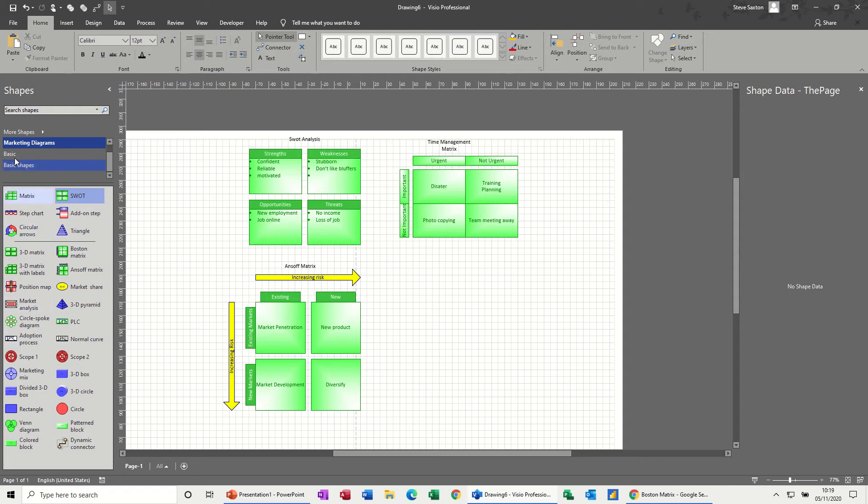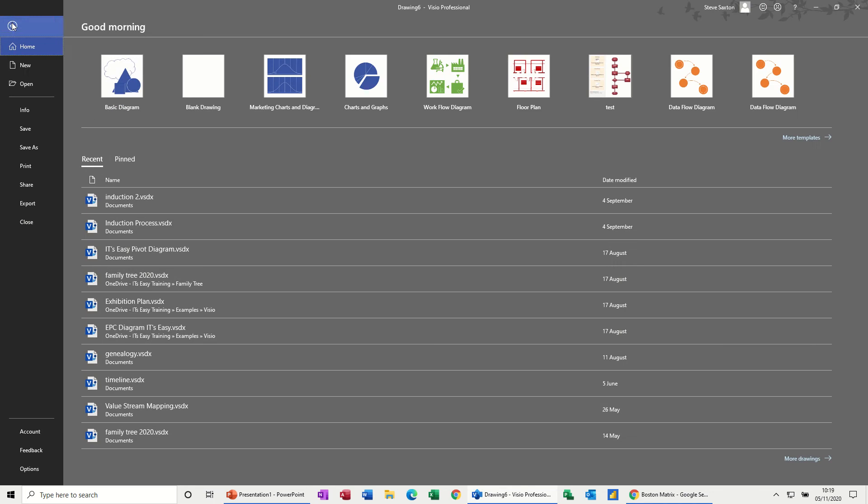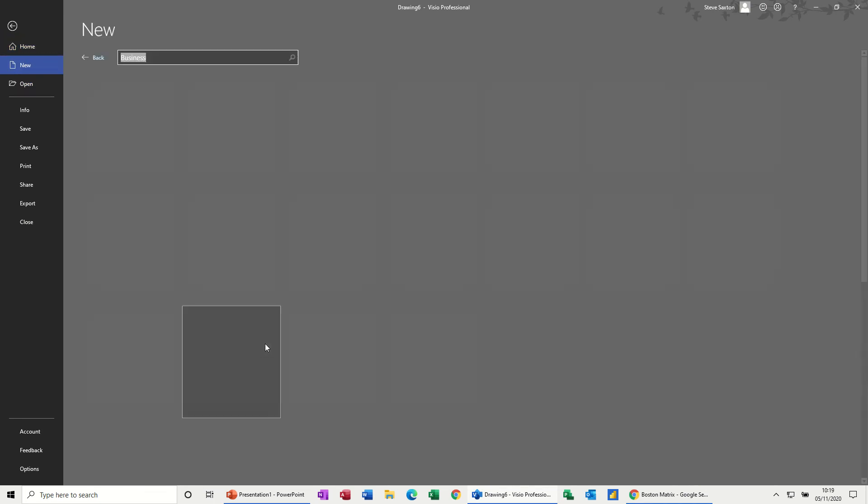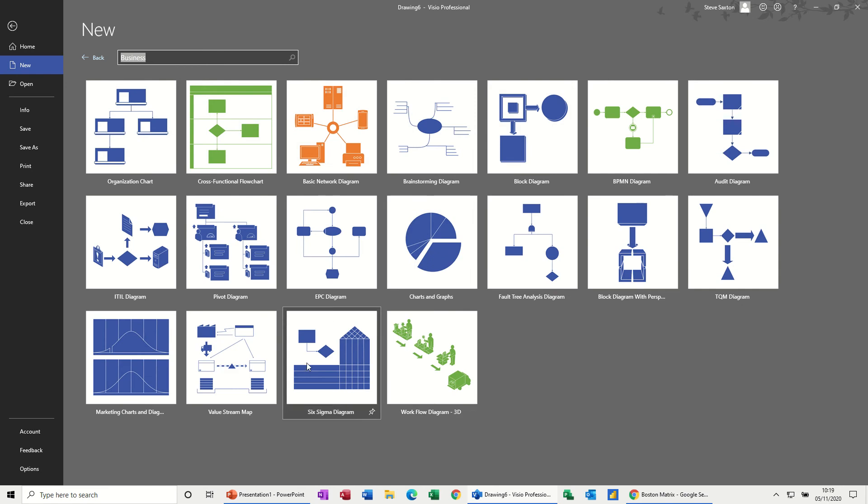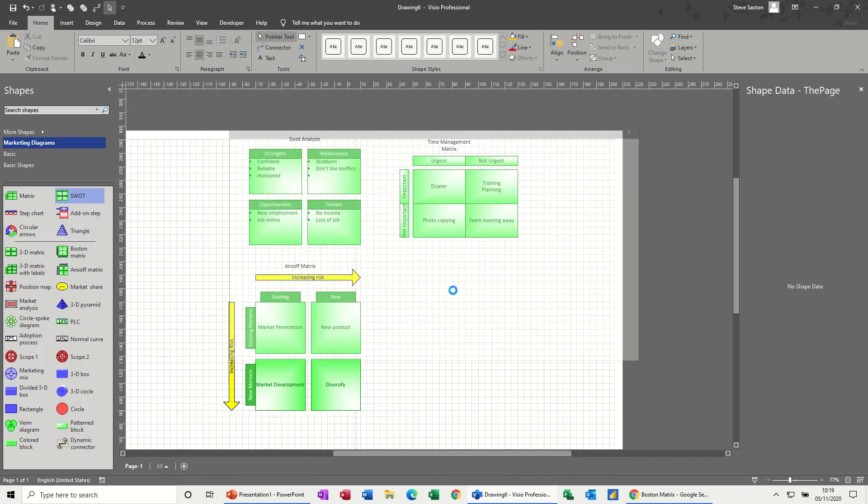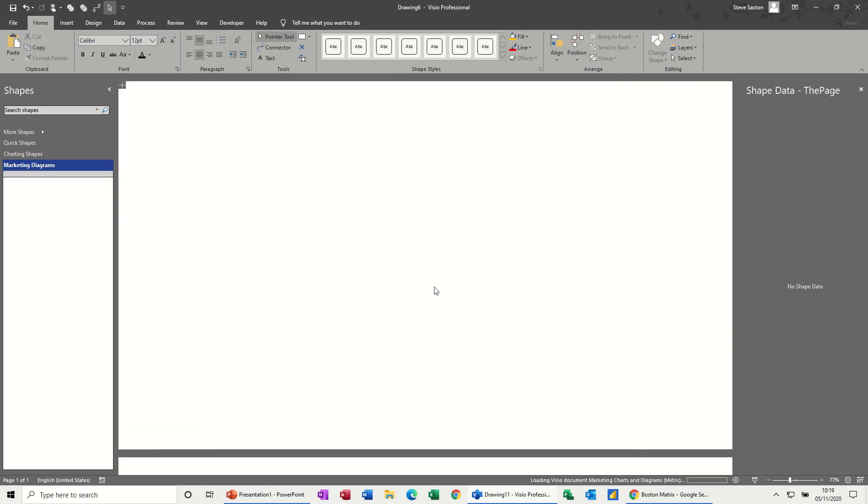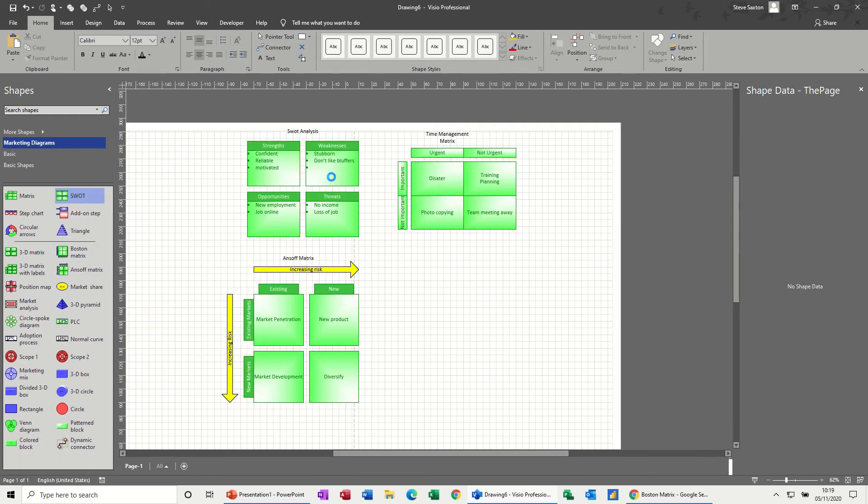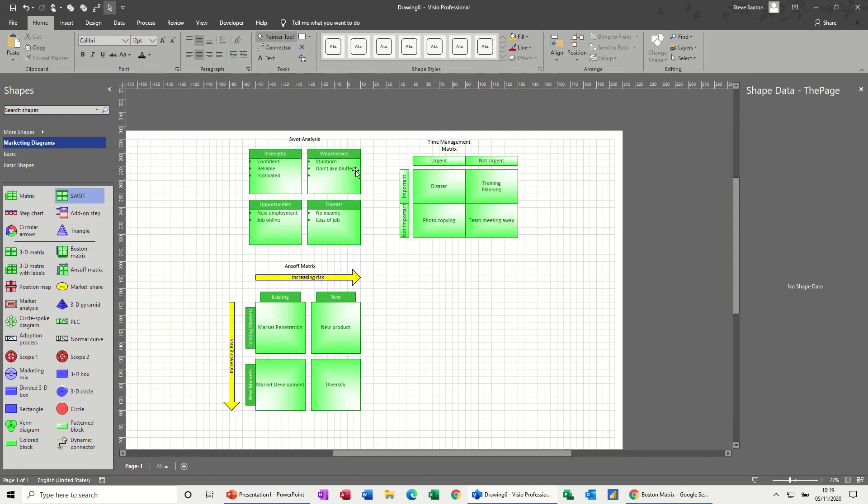These are all available in this template, so if you go to File, New, and get yourself into the business category, you can see that they sit down here: marketing charts and diagrams. Just double click on that and create one. You can see what comes up - there's all the shapes, the common shapes that you would expect to see if you were going to do this type of diagram.